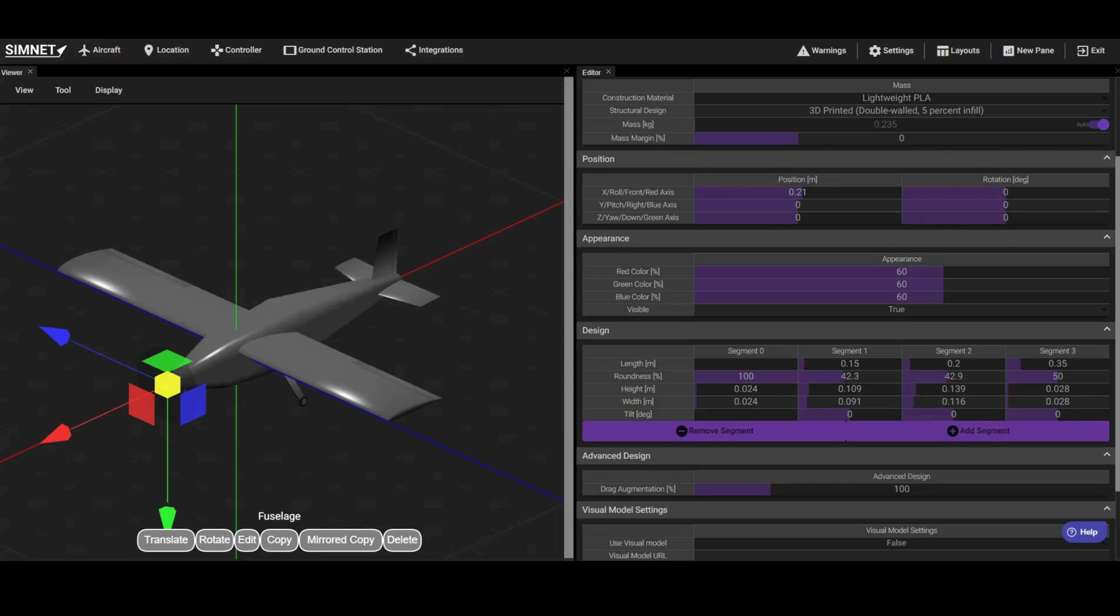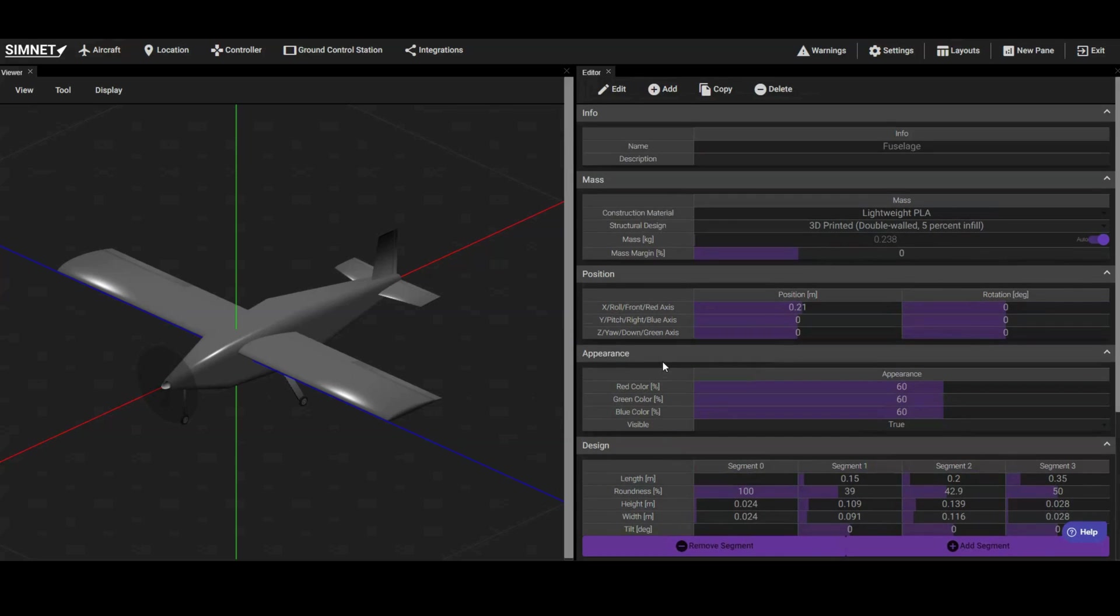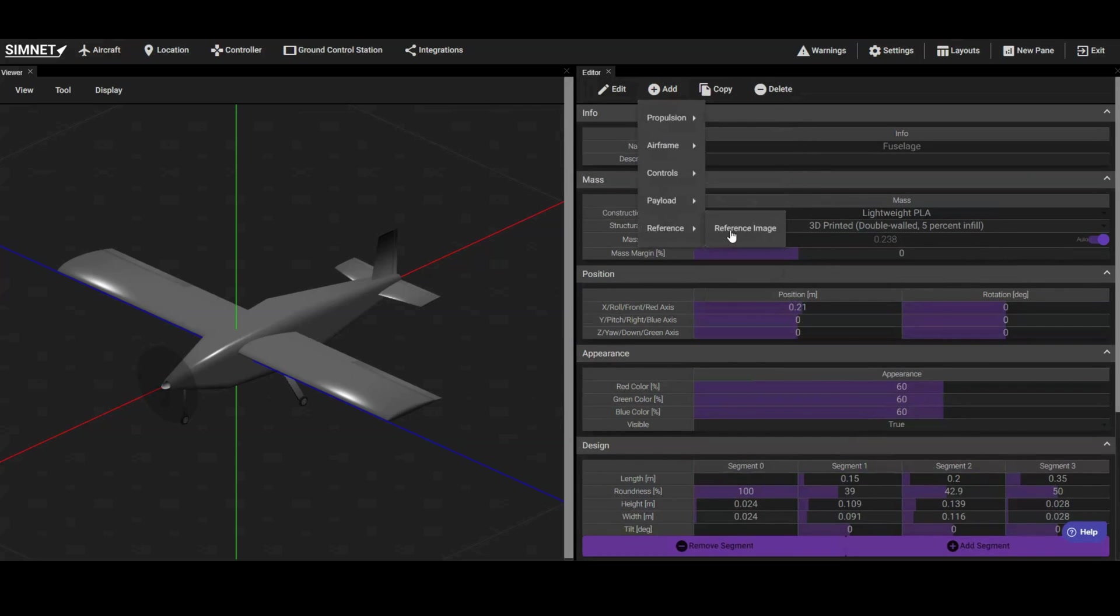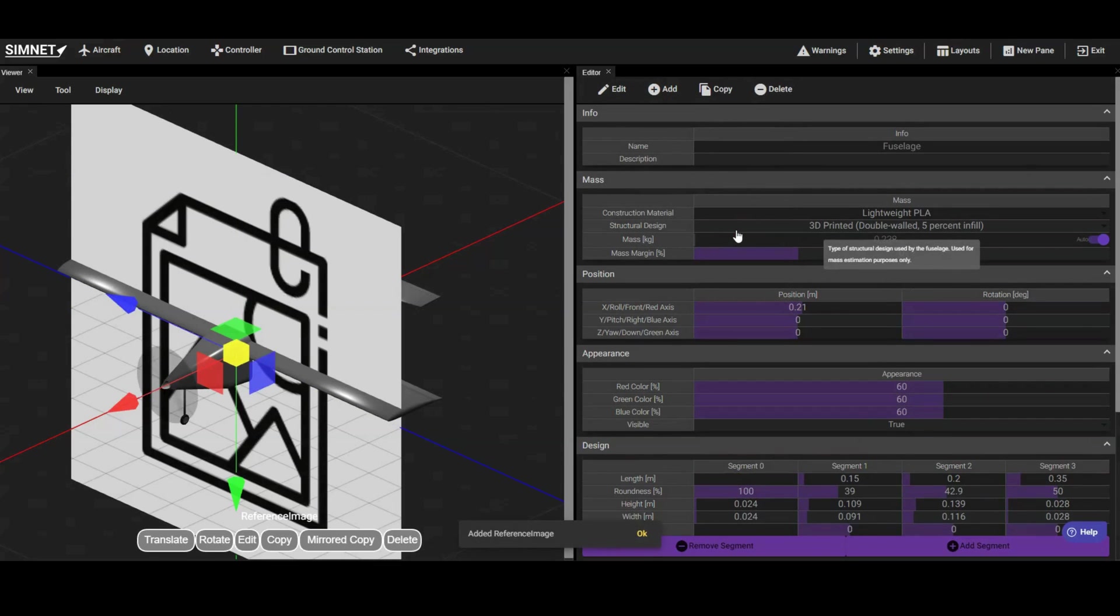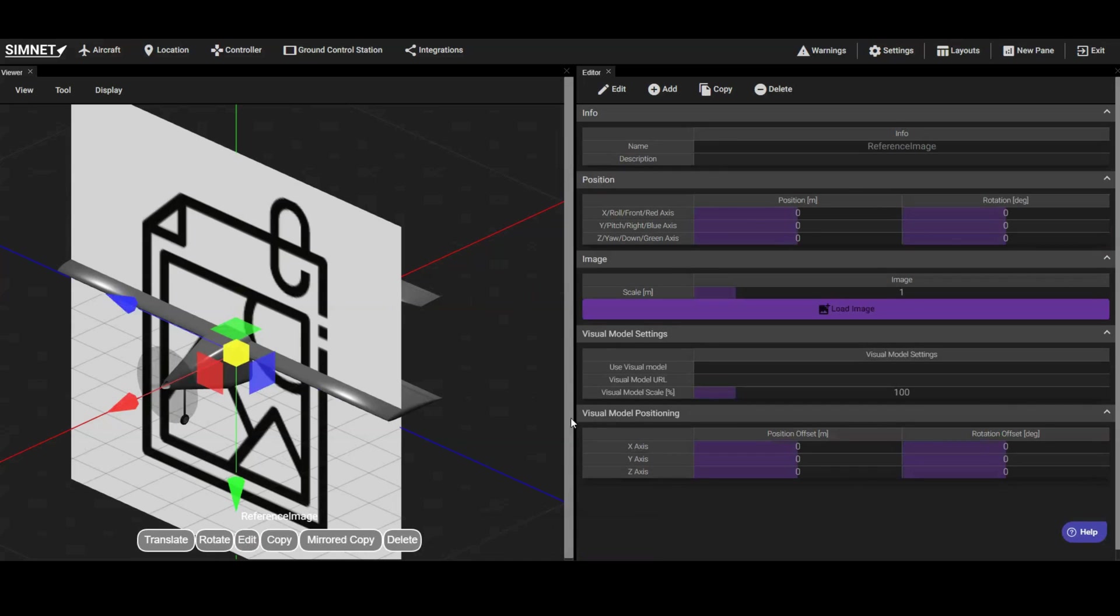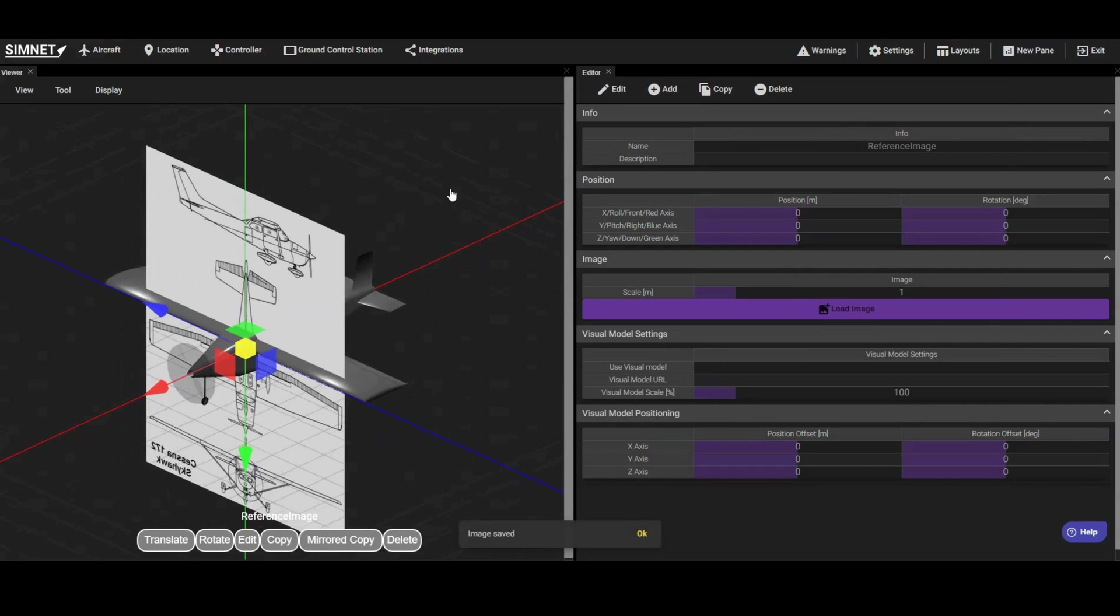For this example, we want the fuselage to resemble that of a Cessna 172. To achieve this, we'll load an image to use as a reference. Begin by adding a reference image component using the Editor pane. Then, edit this component and click on Load and select the reference image.